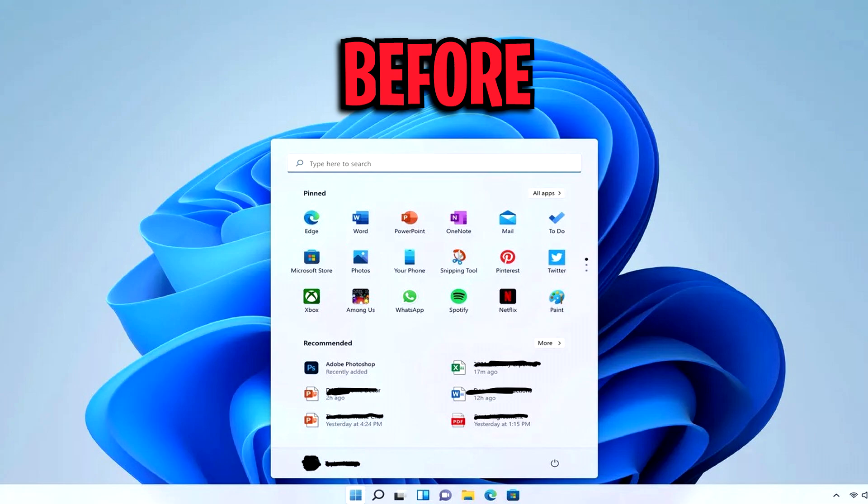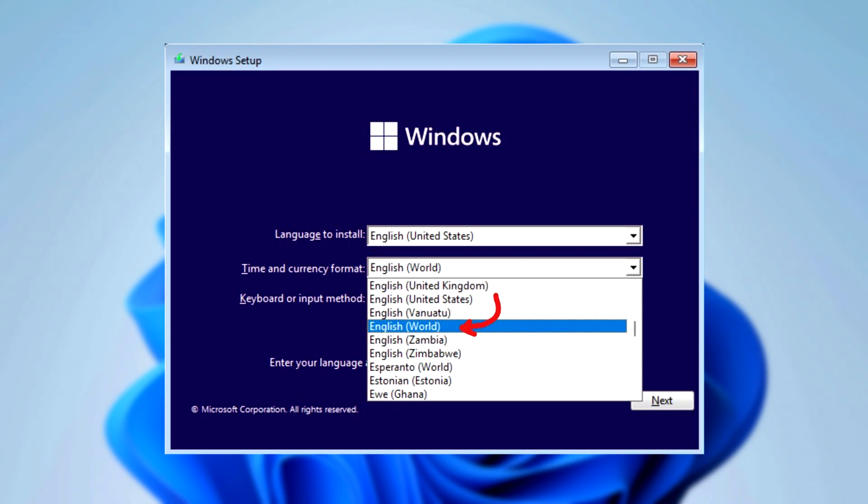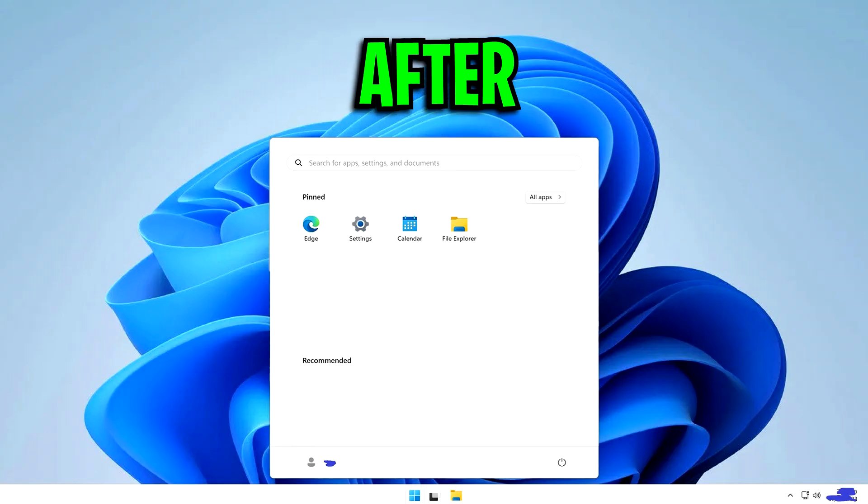Before, you can see all these different apps are coming pre-installed for reasons I don't know why. It's just super annoying. I mean, obviously, you can go ahead and individually remove each one. But after changing a simple language setting, you can see that this results in a super clean, optimal Windows 11.